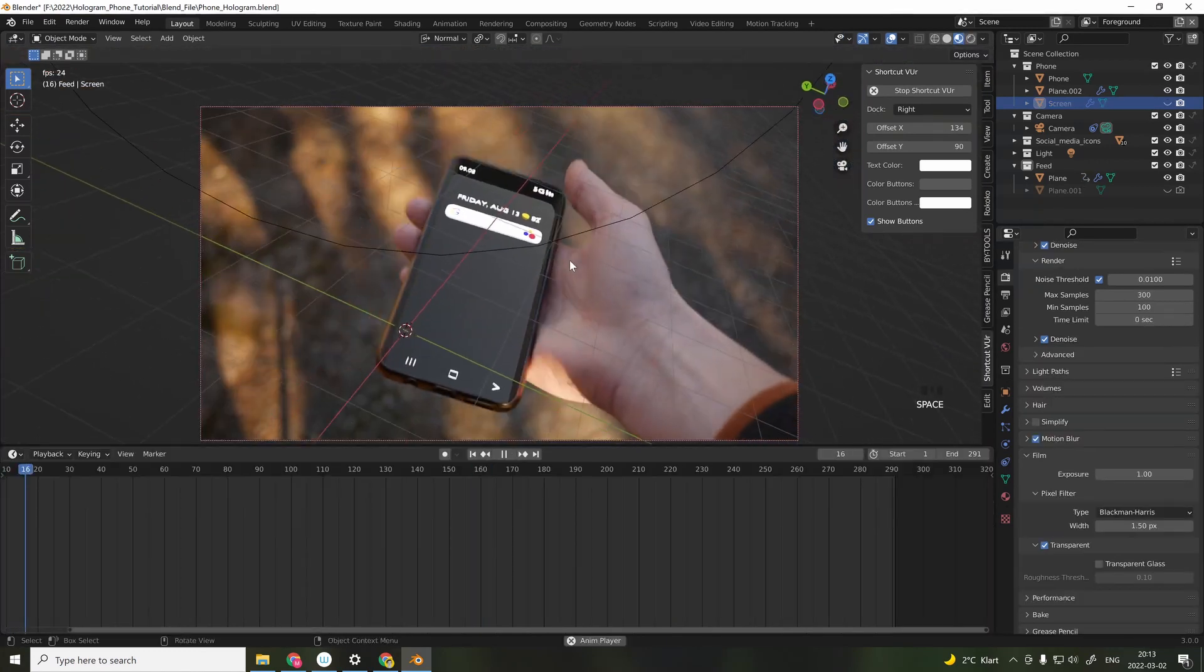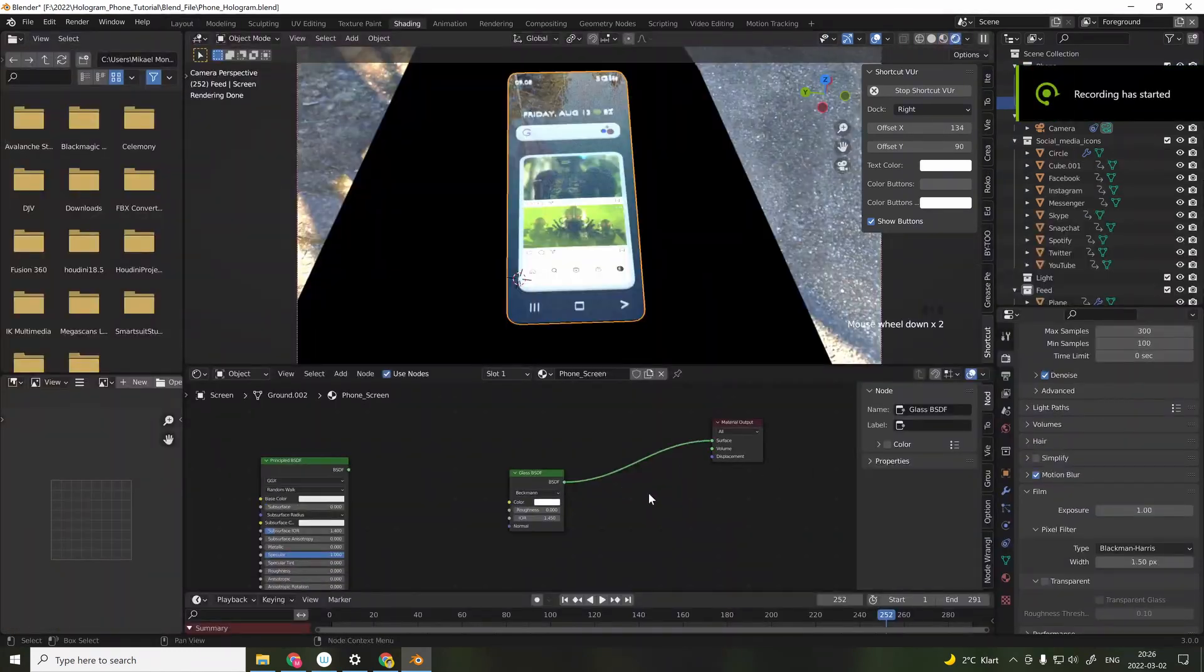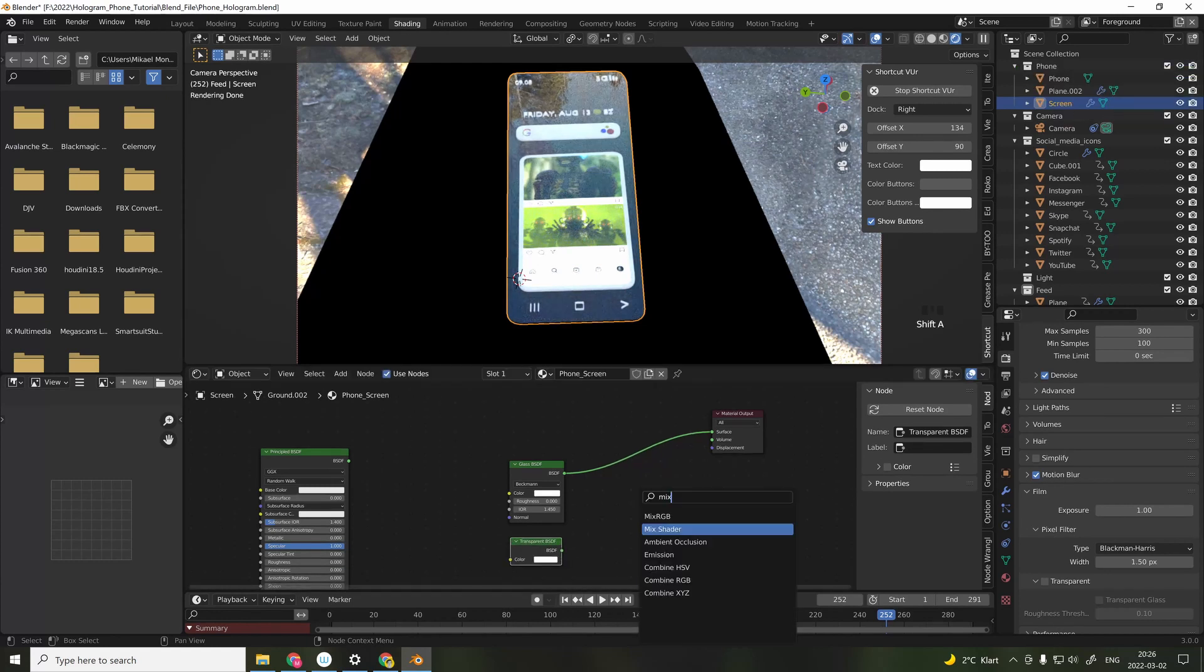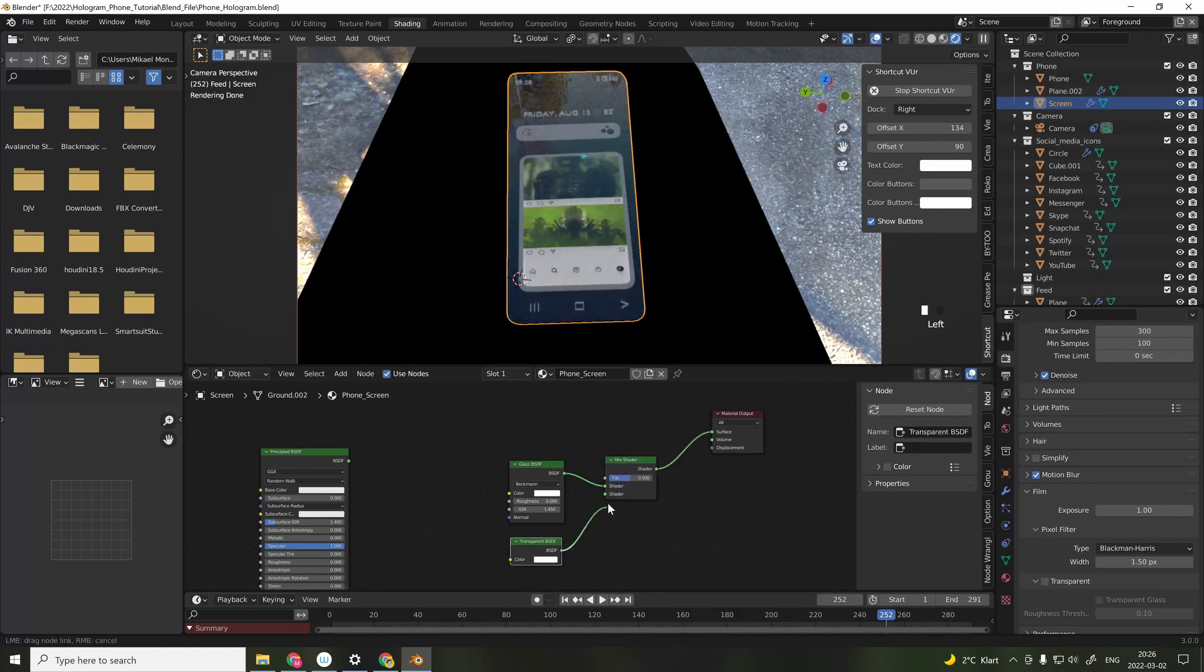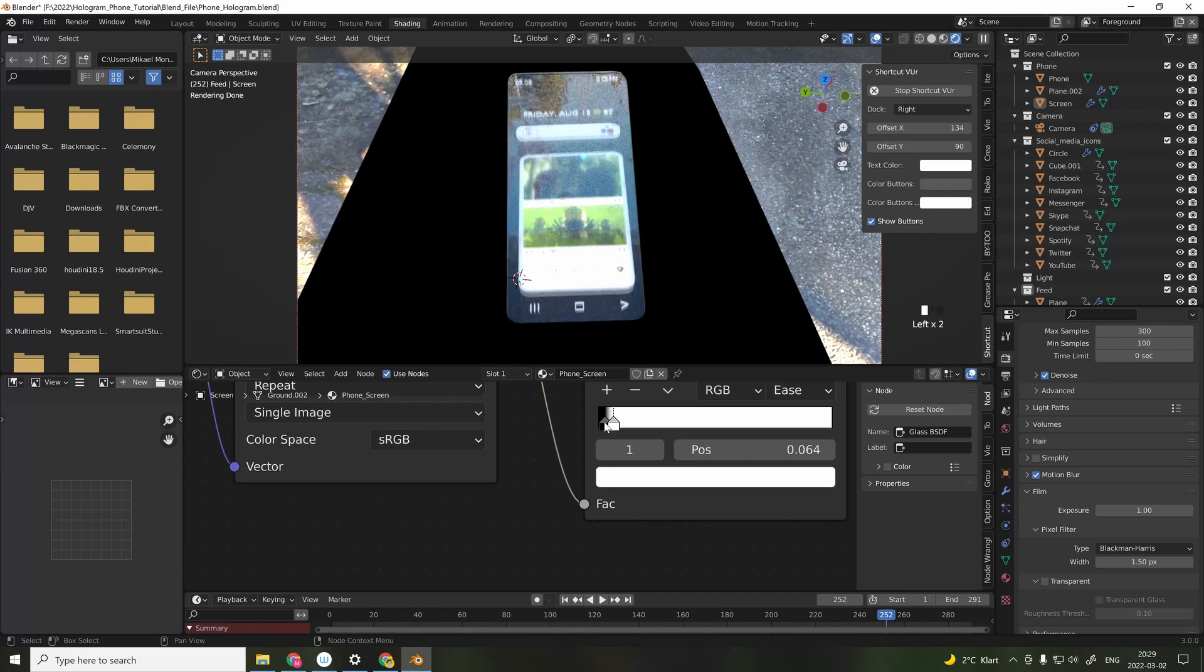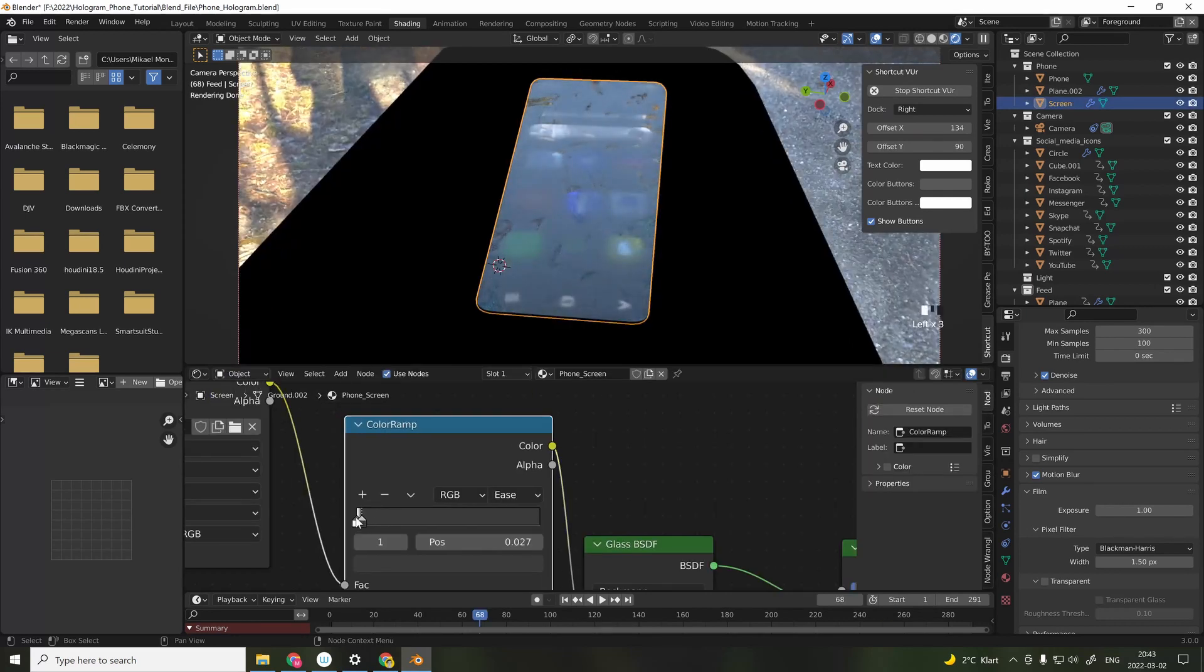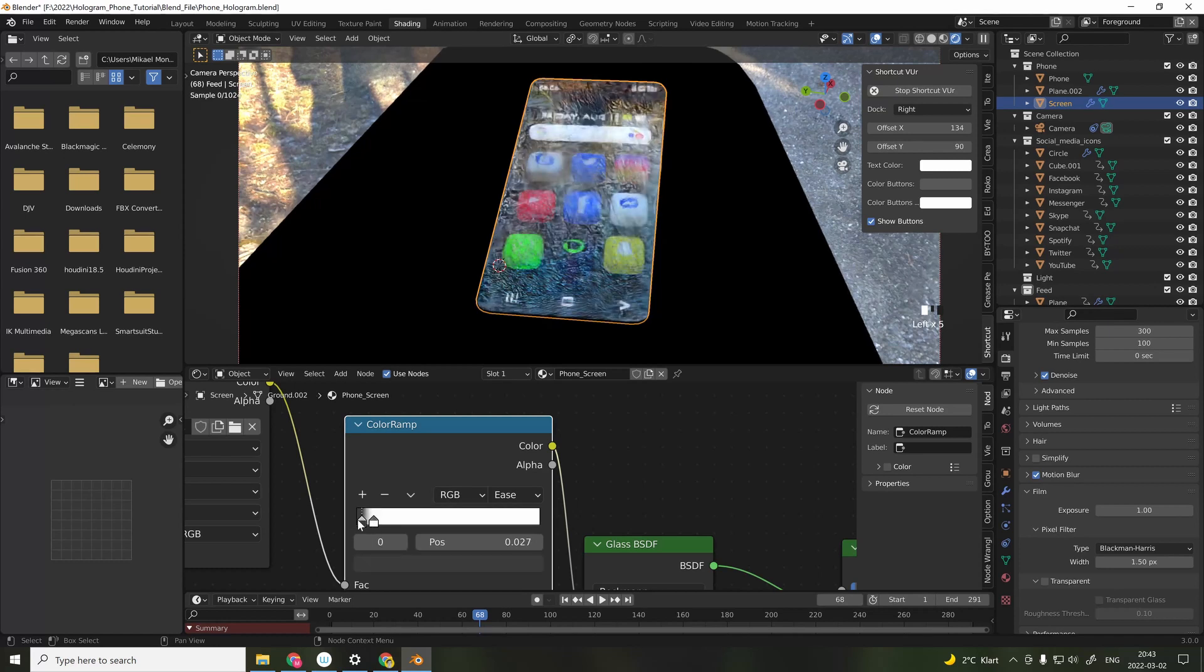To create some more realism in the glass shader, I added a translucent shader and also controlled where the parts of the screen would be translucent by adding a surface imperfection image. And this is from Clinton Jones or Punisher's surface imperfection pack. And I'm also controlling the mount with a color ramp node.